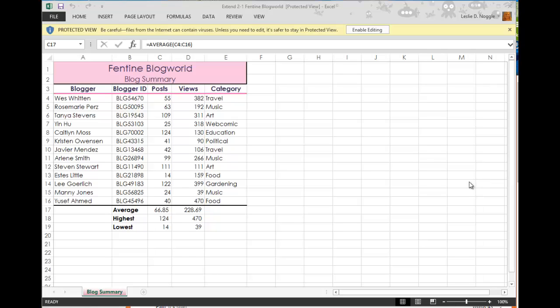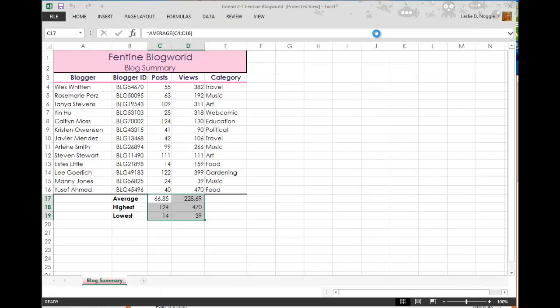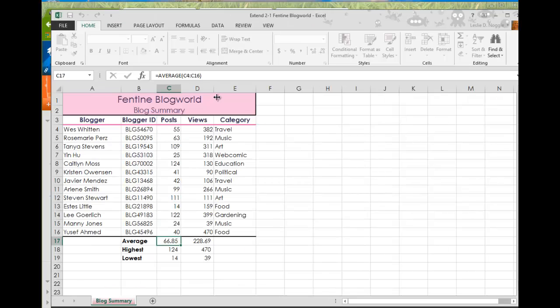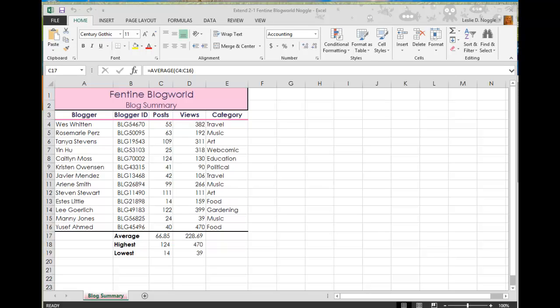So the first thing that you'll want to do is download and open up the student data file Extend 2-1 Finteen Blog World. And once I open it, I'm going to need to click Enable Editing and I'm going to go ahead and save it to wherever you save files. You can see that I have saved it if you look up here where the file name is and I just added my name to the end of it. That lets me know that I did save it.